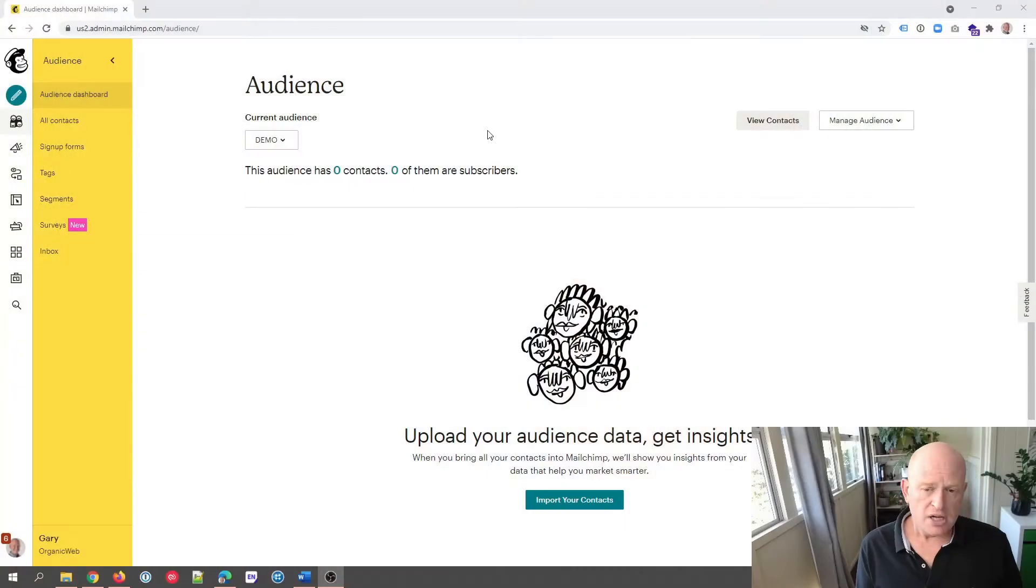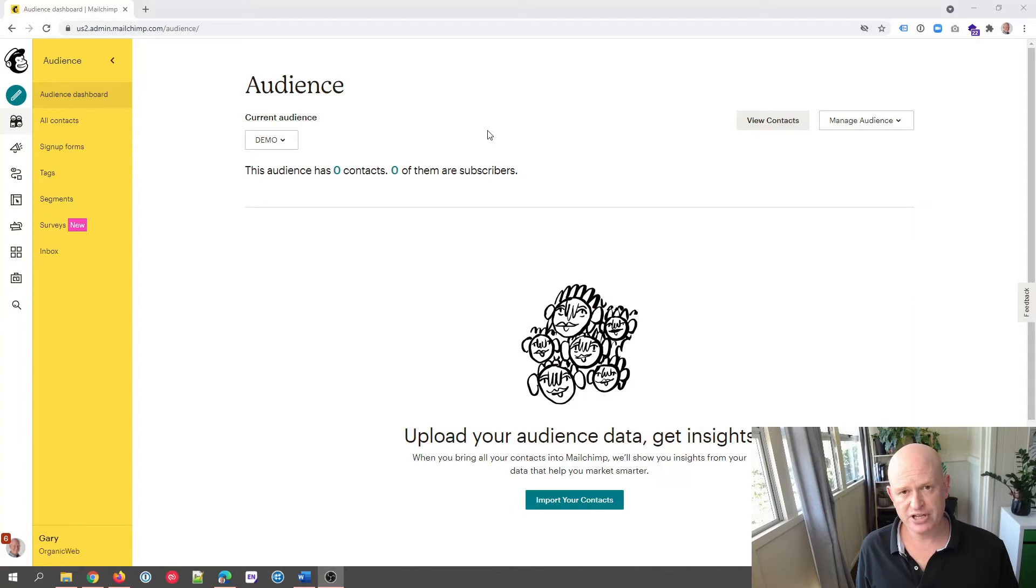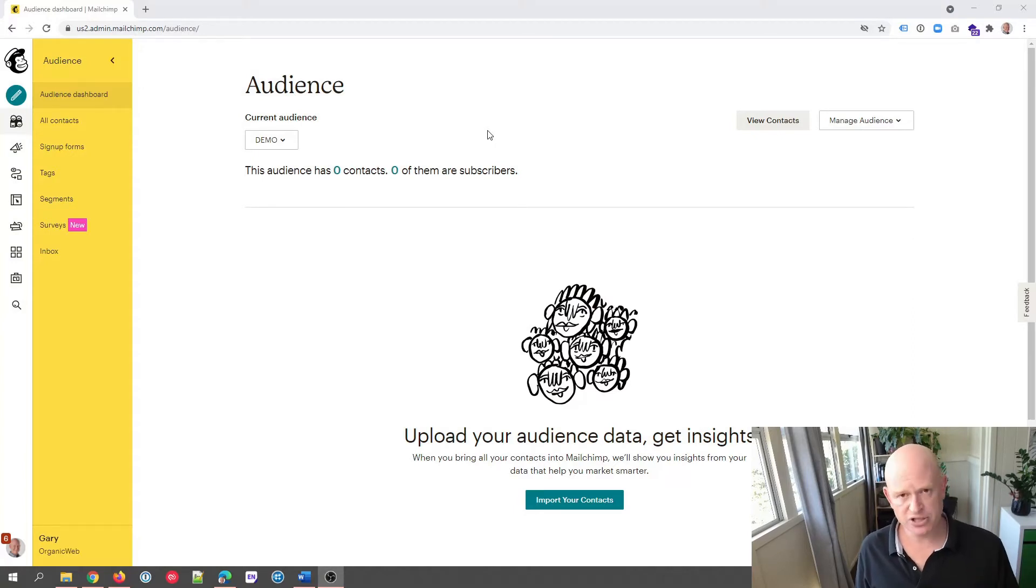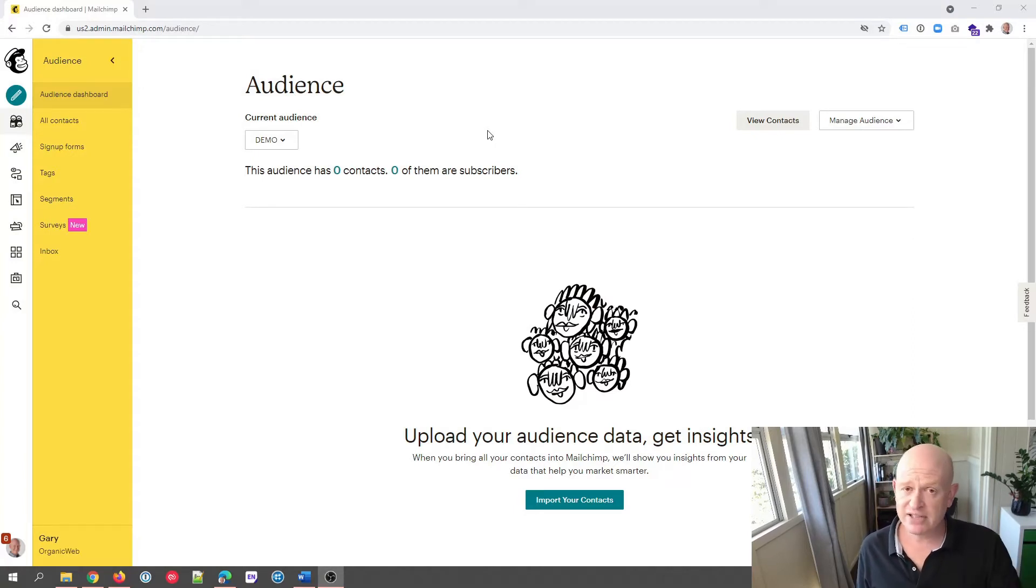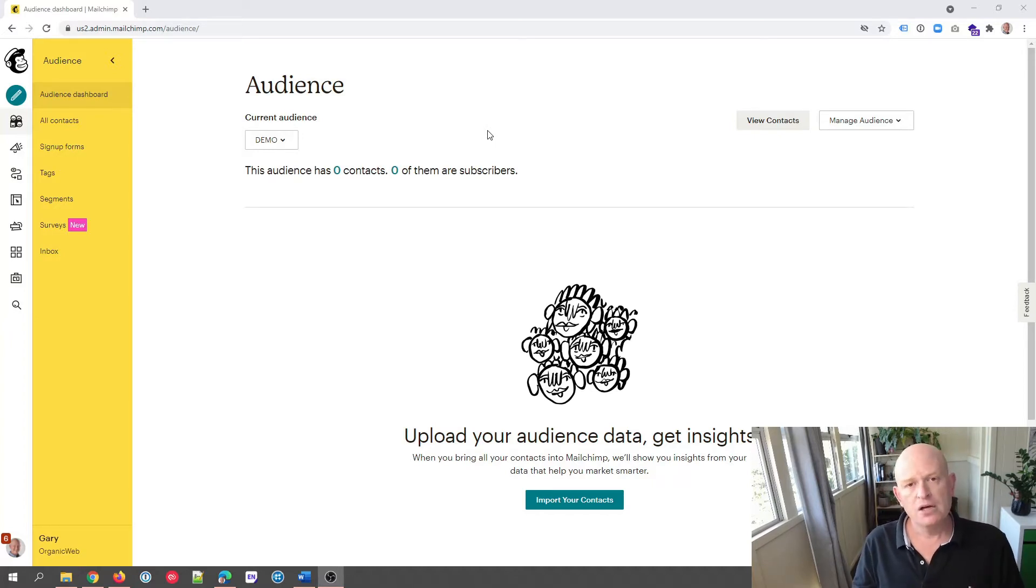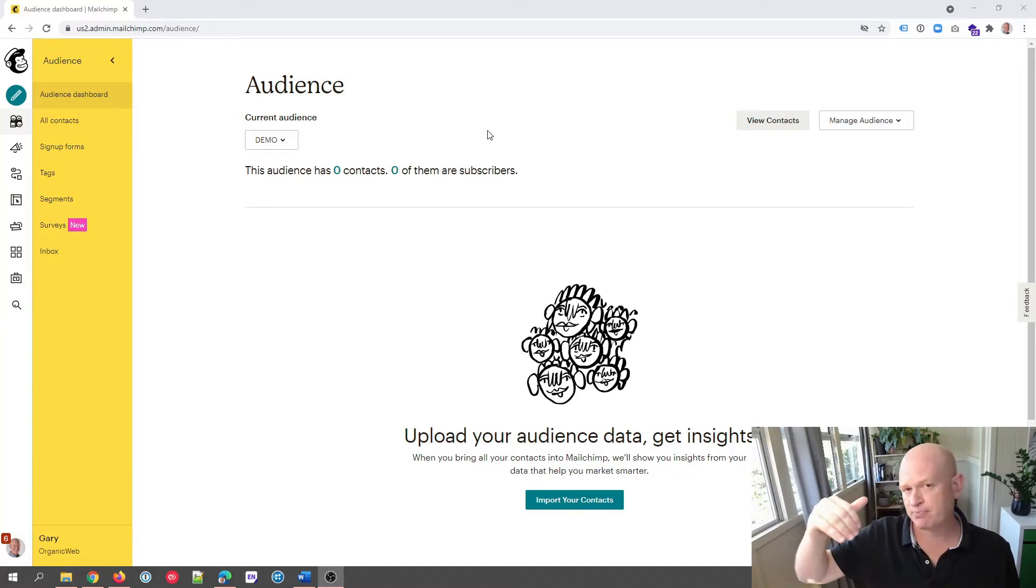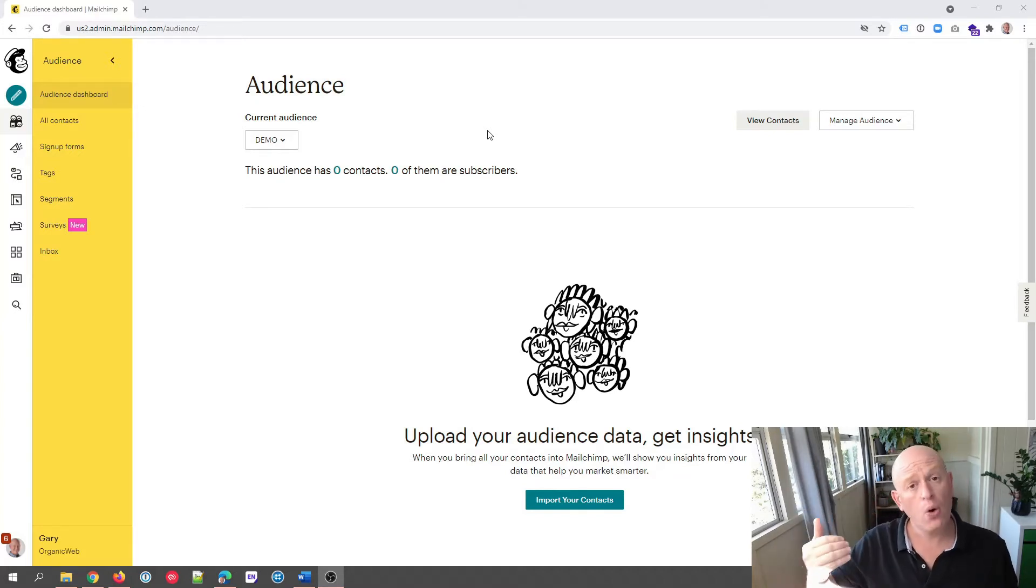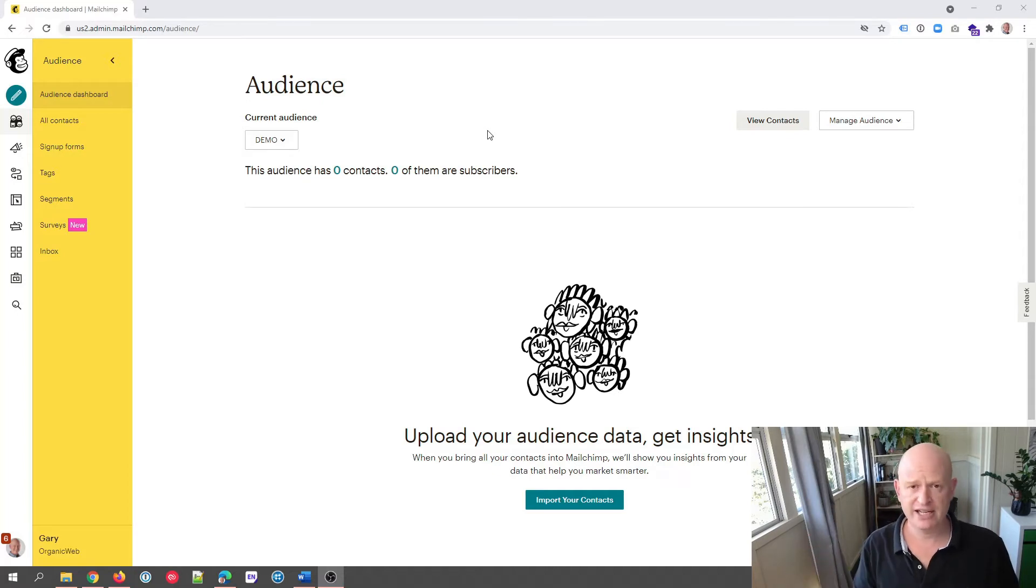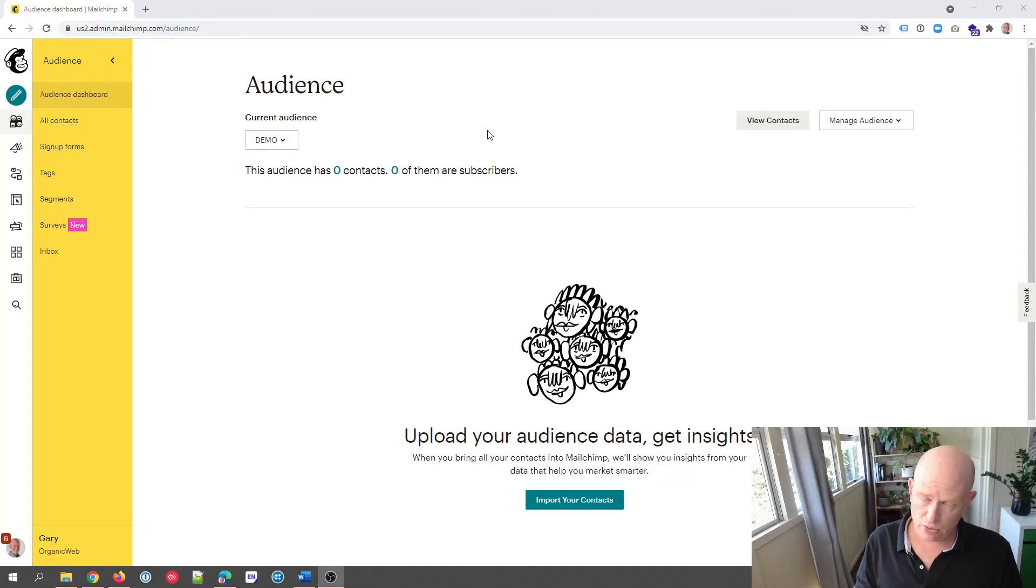Let's go across to Mailchimp itself. First off, the preferences center is the place where people can choose their preferences. So instead of unsubscribing, for example, you can say to people instead of unsubscribing from all email marketing, why don't you choose which email marketing you want to get about this product, this service, whatever, or perhaps how often they want to get email marketing.